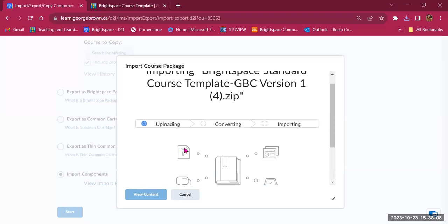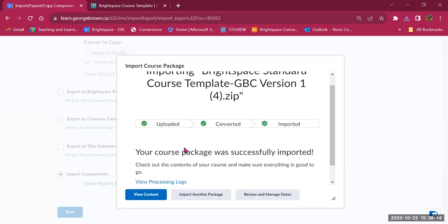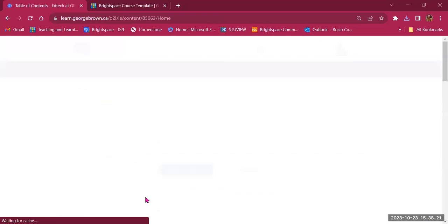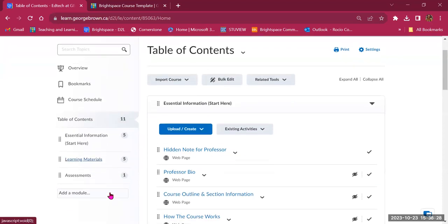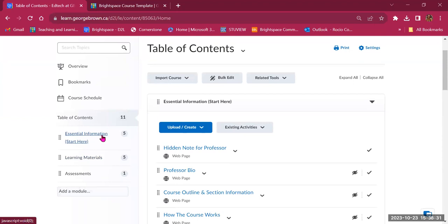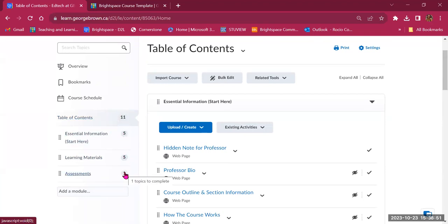The course template will help you organize your content and provides a starting point, but you can always make changes. Now in New Content, my table of contents is populated with modules. The first module is called Essential Information — Start Here. Then we have Learning Materials, and then an Assessments folder. The numbers next to them indicate the number of items in each folder — 11 items total, 5 in the first module, 5 in the second, and 1 in the third.